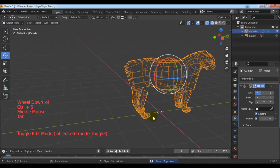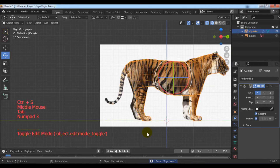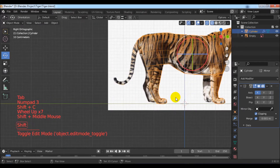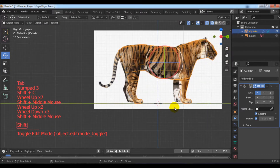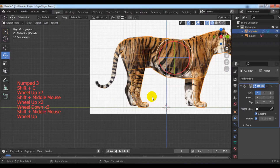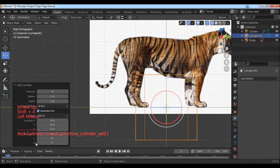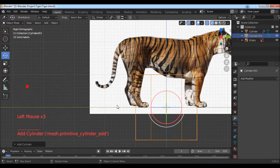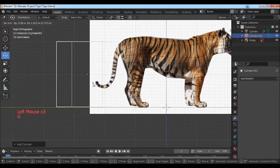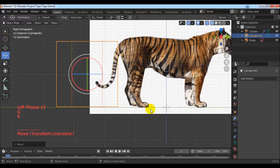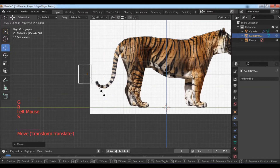Go to the object mode with the Tab key. In the side view, add a cylinder with Shift+A. Change the number of vertices, then move and scale it so it fits the tail of the tiger.